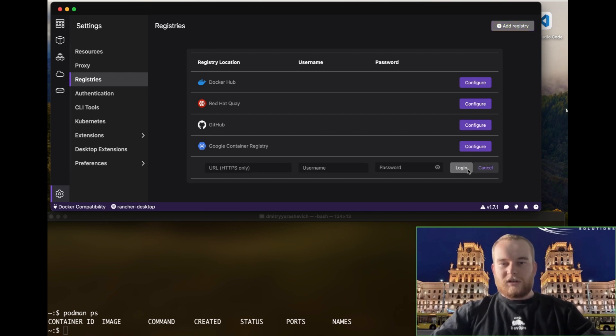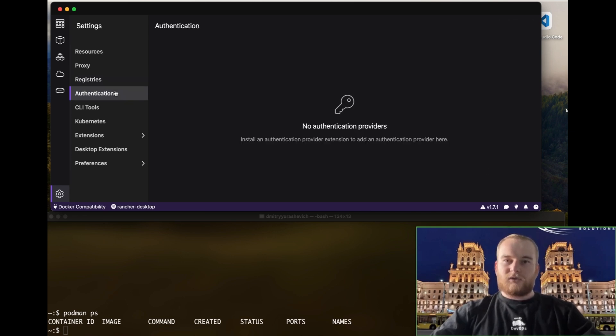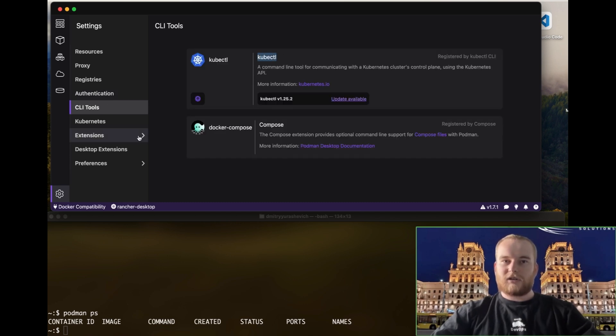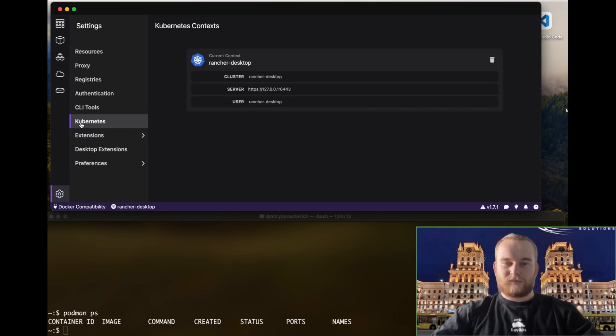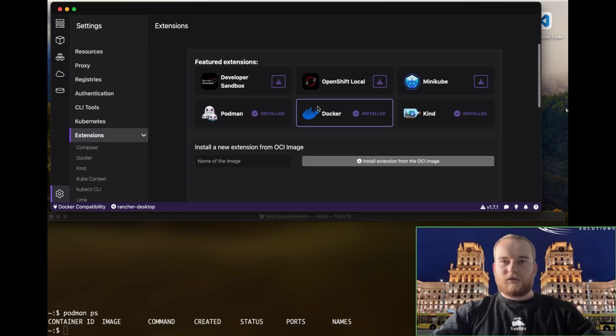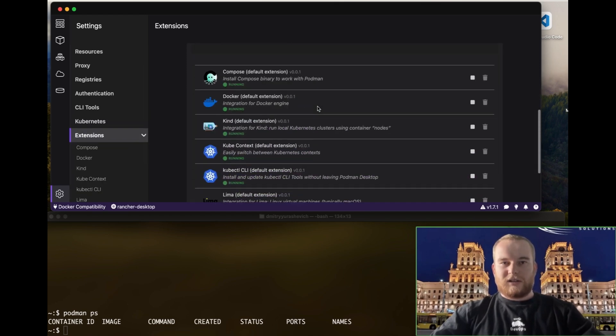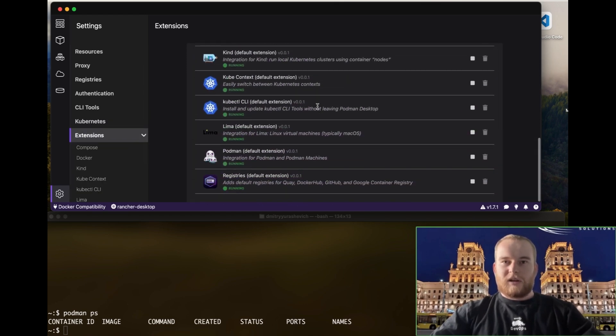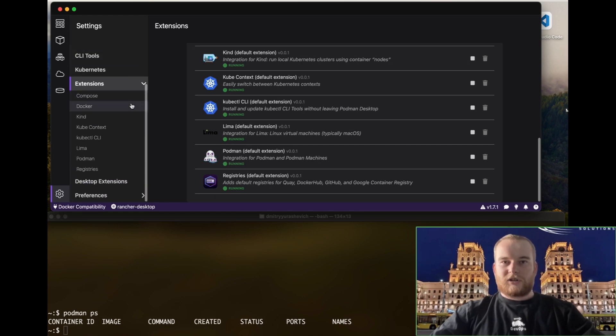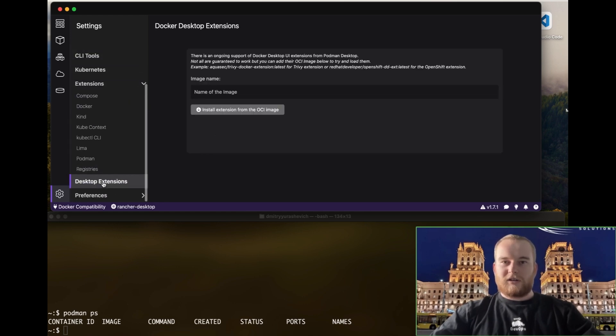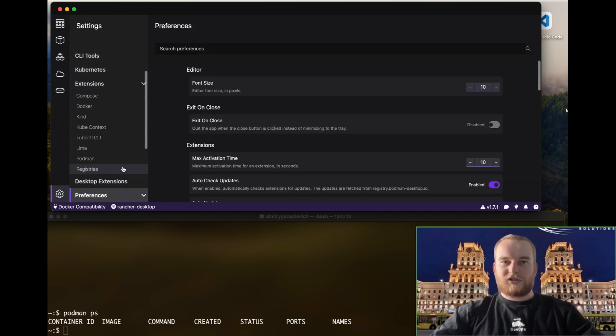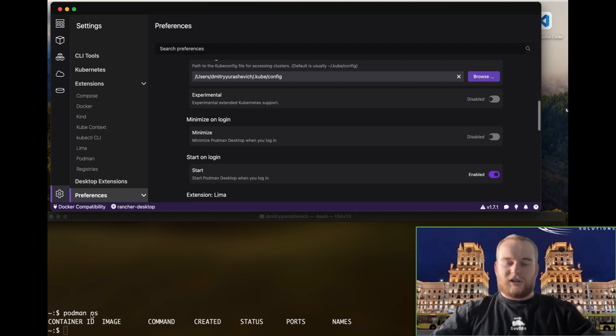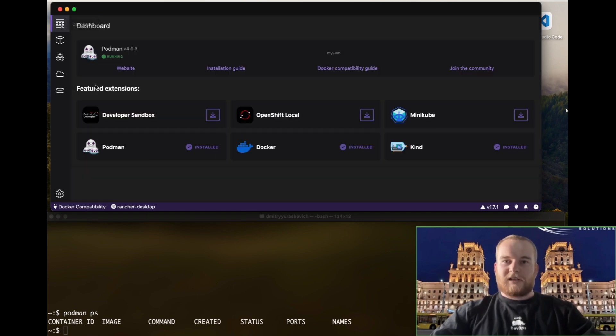Security is a paramount concern in today's digital landscape and Podman addresses this with its rootless mode. This feature enables you to run containers without root privileges, significantly improving security by reducing potential vulnerabilities associated with accessing system resources.